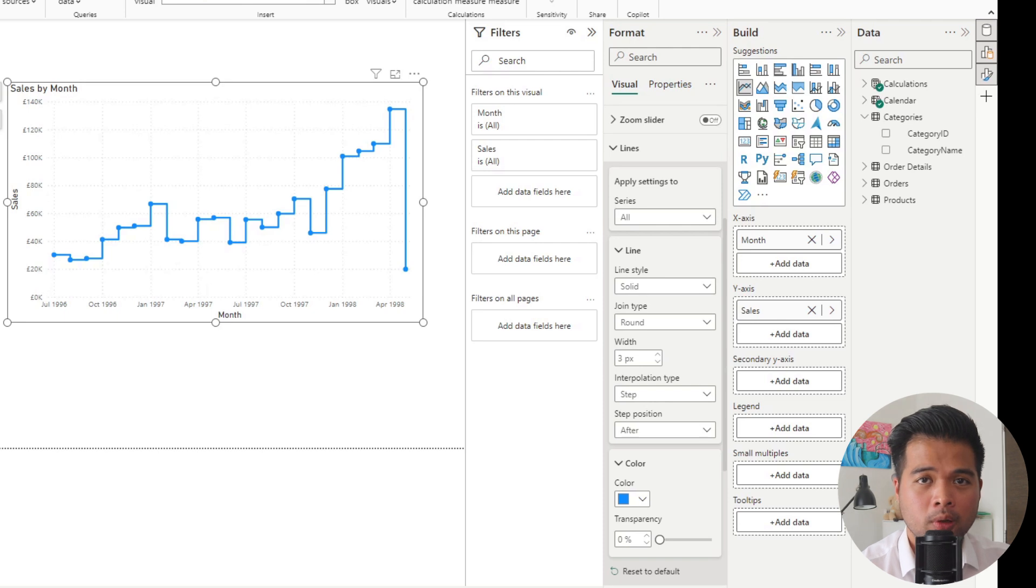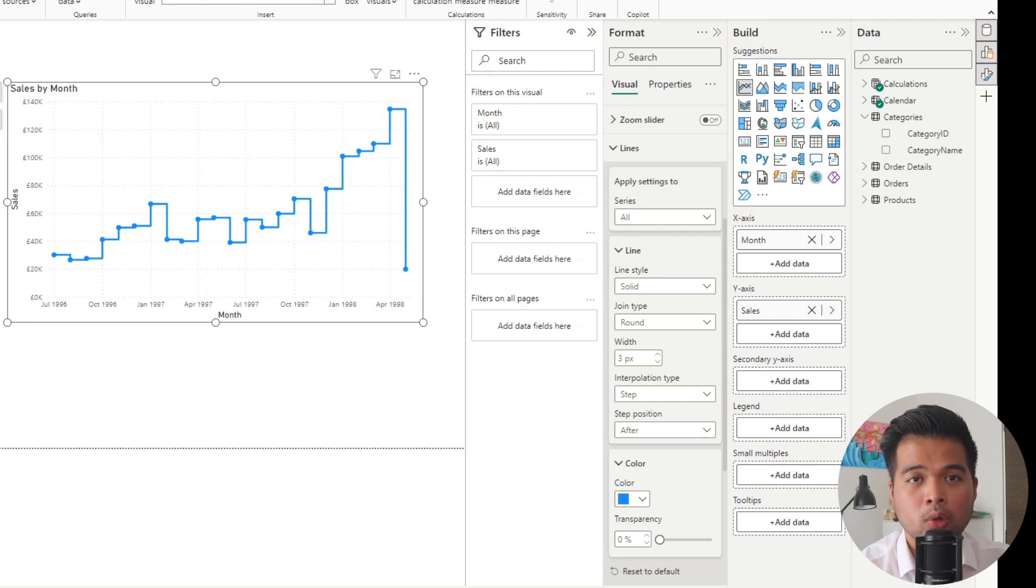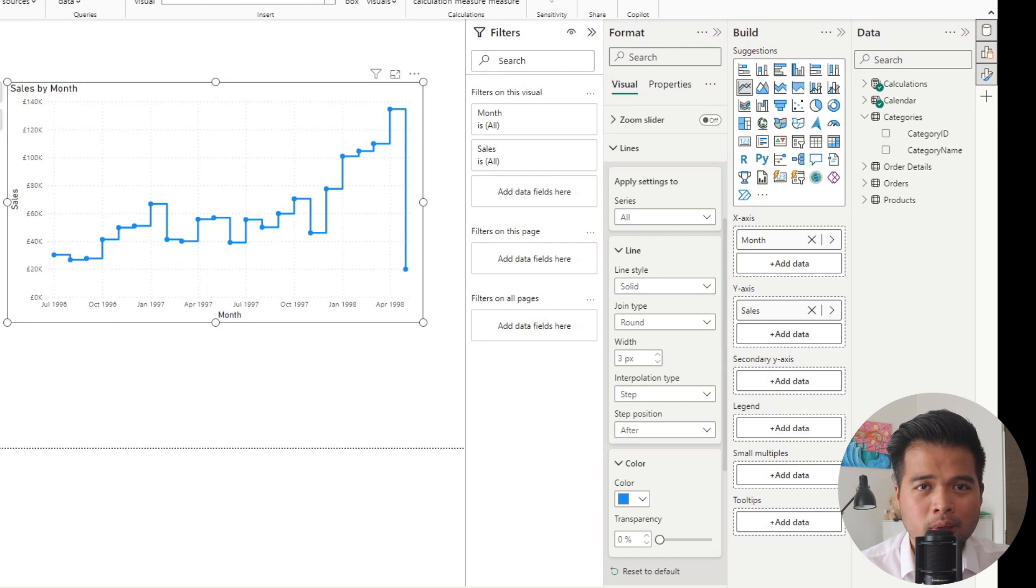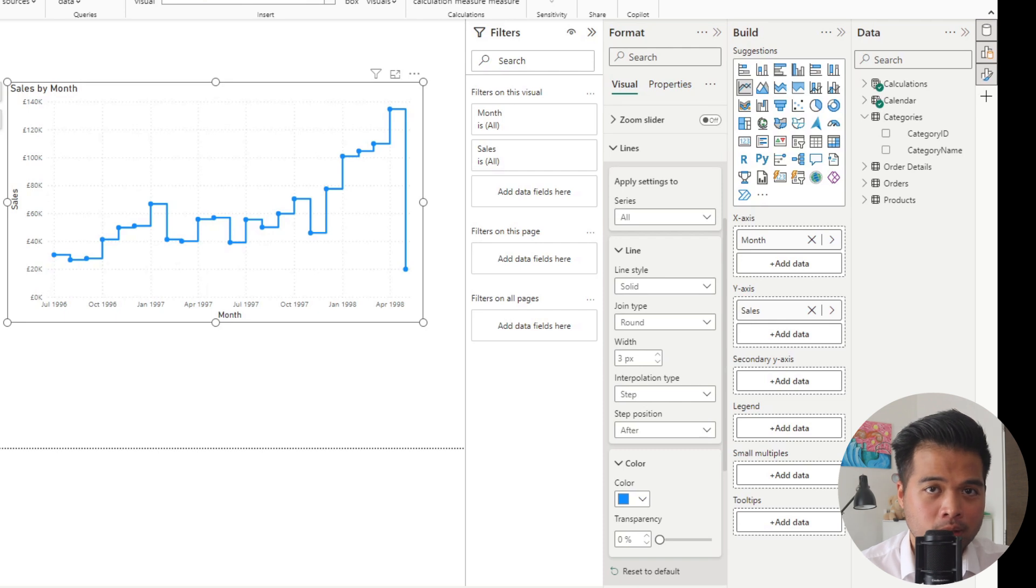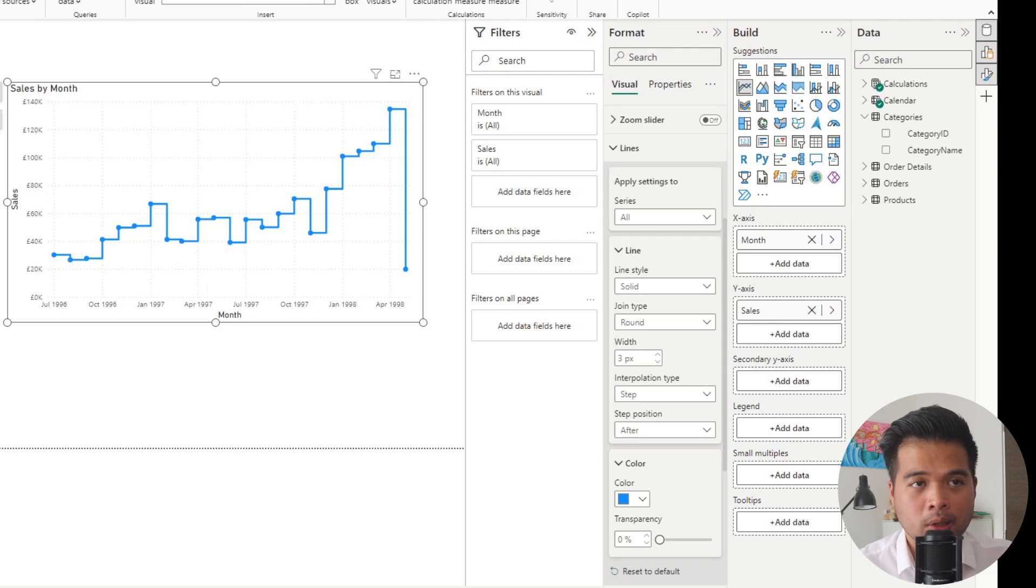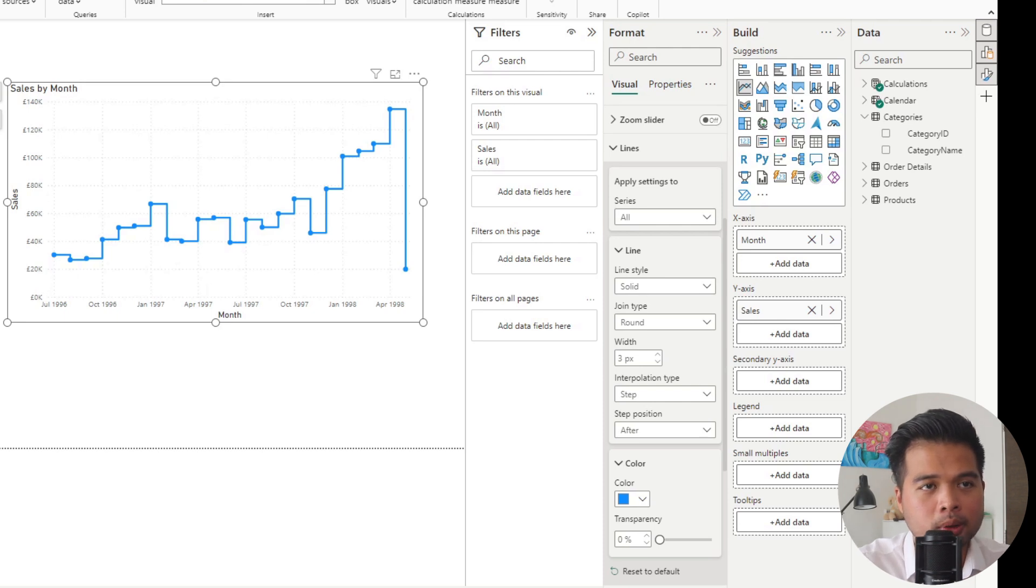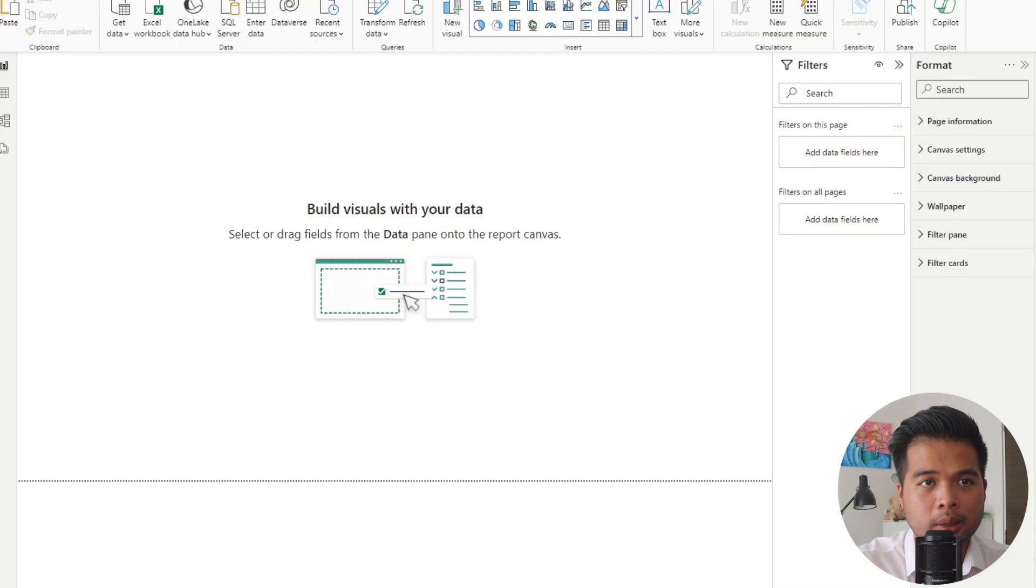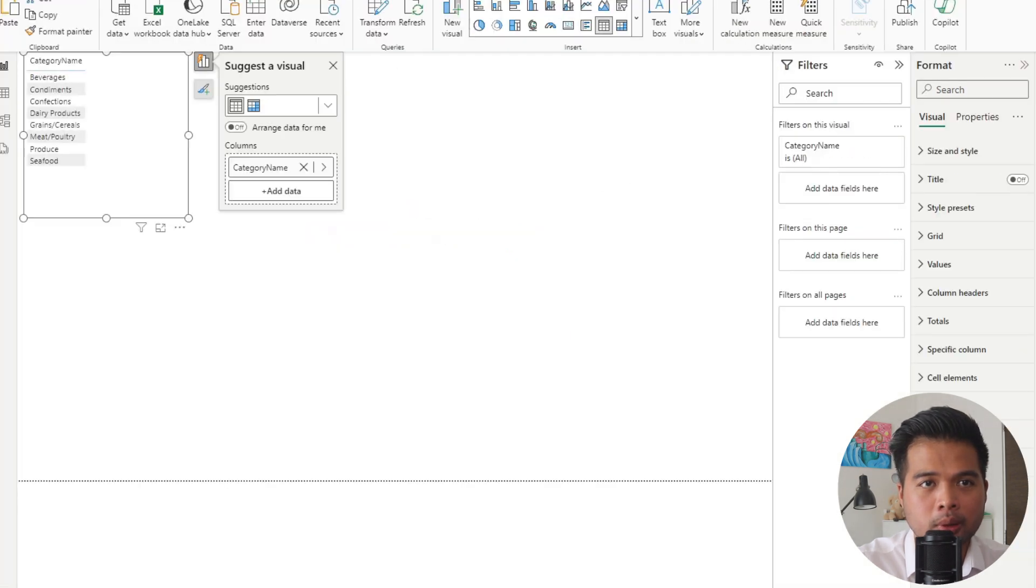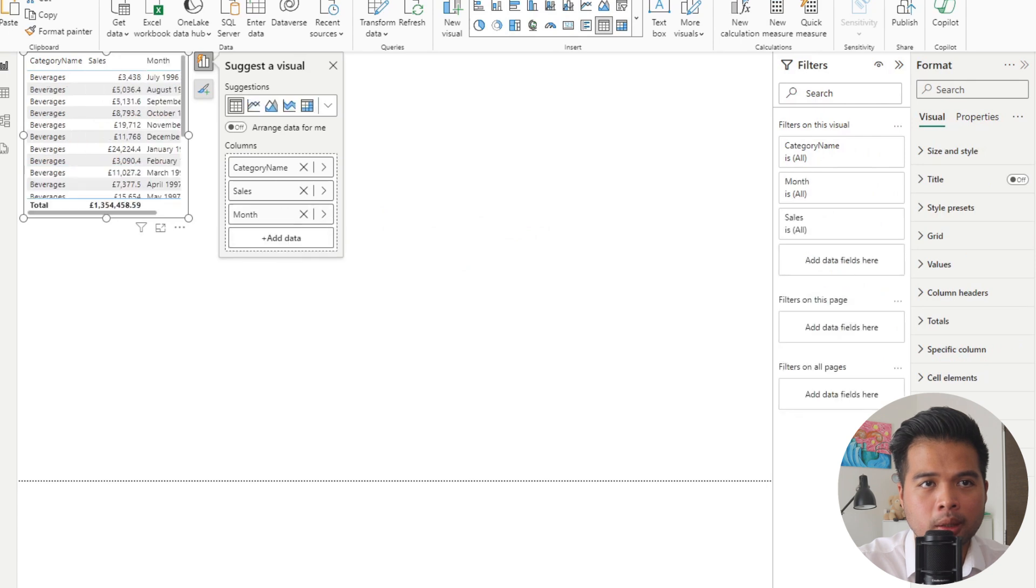Lastly, I want to briefly cover the new 100% stacked area chart, which should be an out of the box visual that you should be able to use as of this month. This visual in practice works pretty much exactly as the 100% stacked bar chart that currently exists. It still shows you the distribution of your data over time. The only difference is that the delivery method is a little bit different.